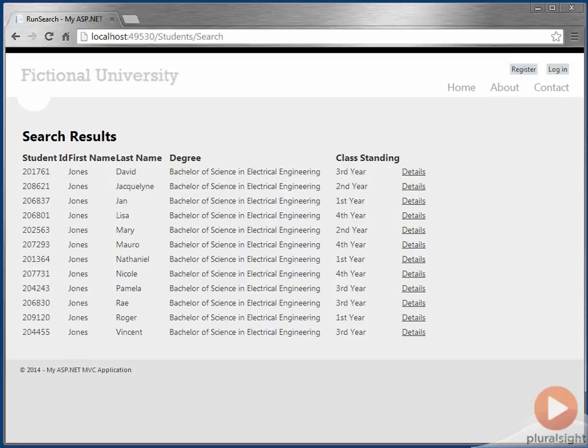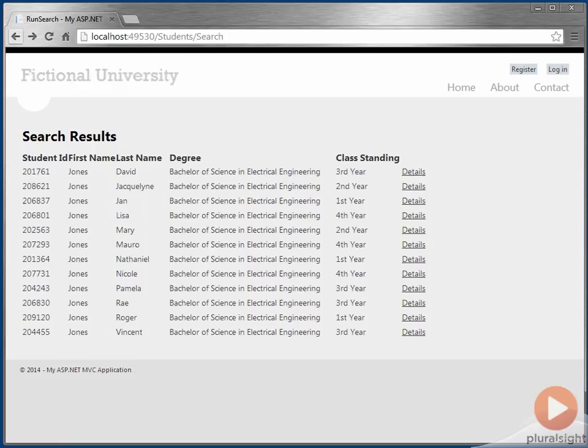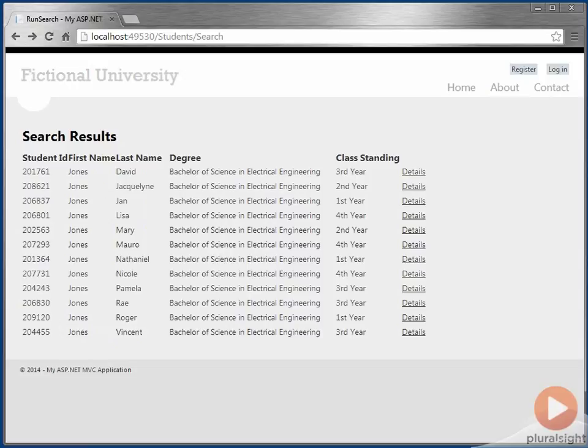And if you click on the Details button, you'll get a little bit more detailed information. Obviously, this is not a real application here. We'd have much more detailed information. What we really want to focus on, though, is the search process and the results that come back. And the important thing to note is these columns that come back being the student ID, first and last name, their degree, and their class standing. So let's take a look at the query that's producing these search results and the index that supports this search.